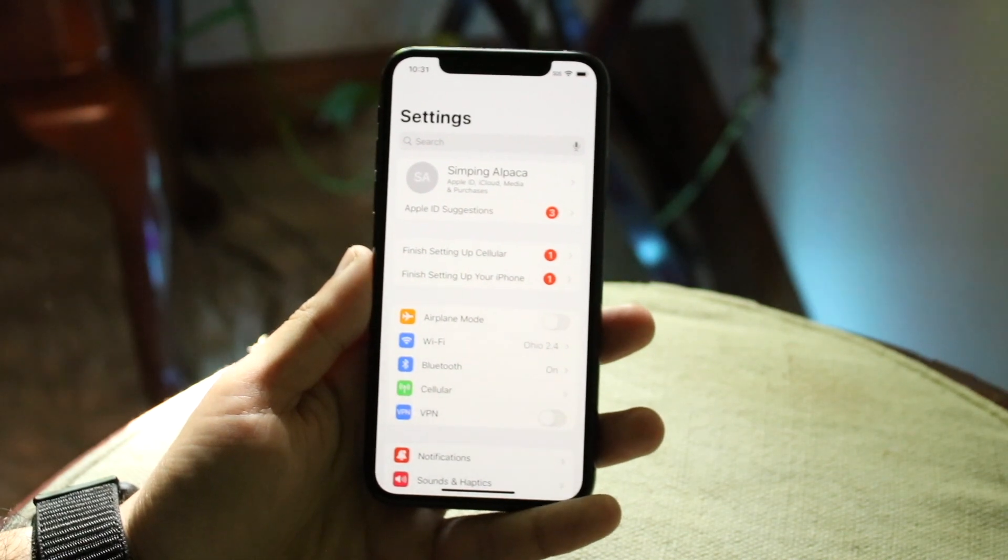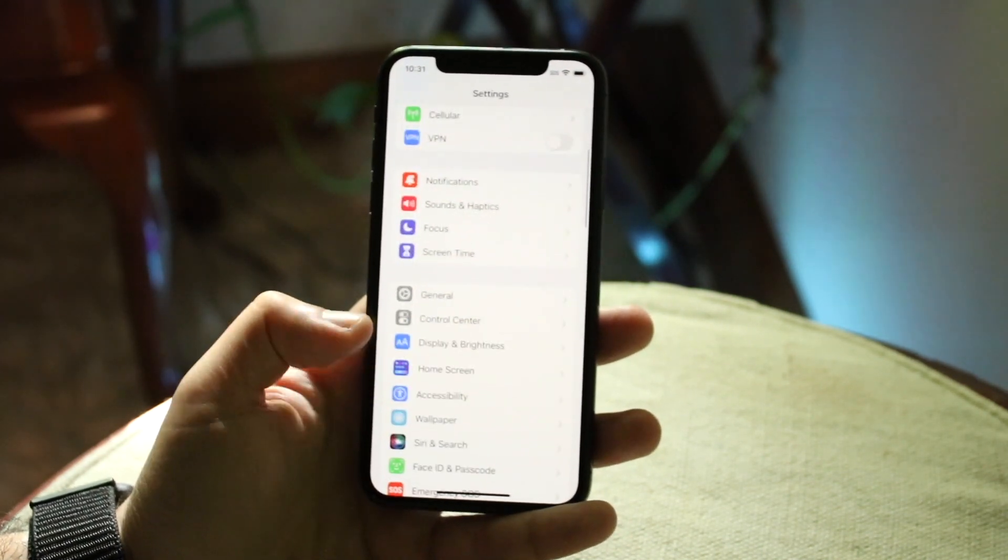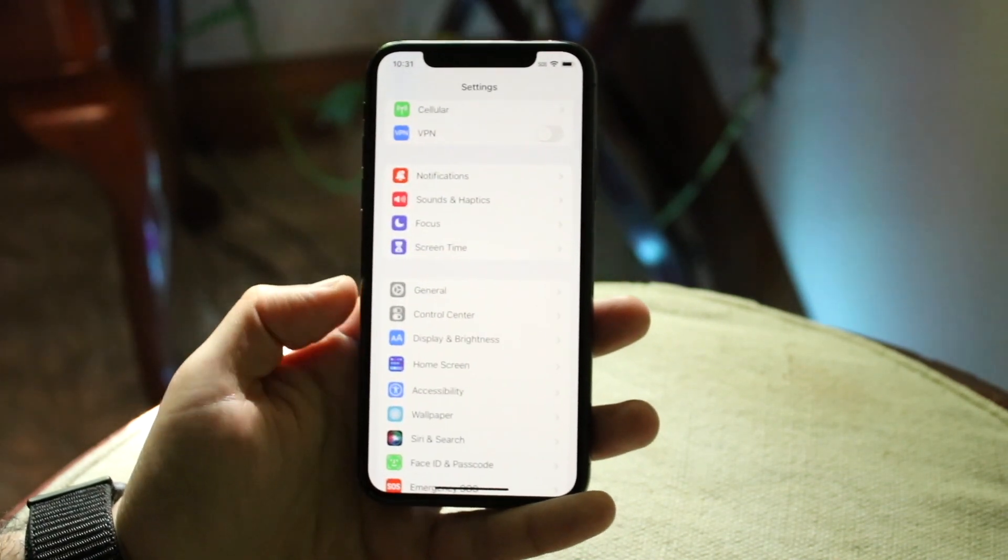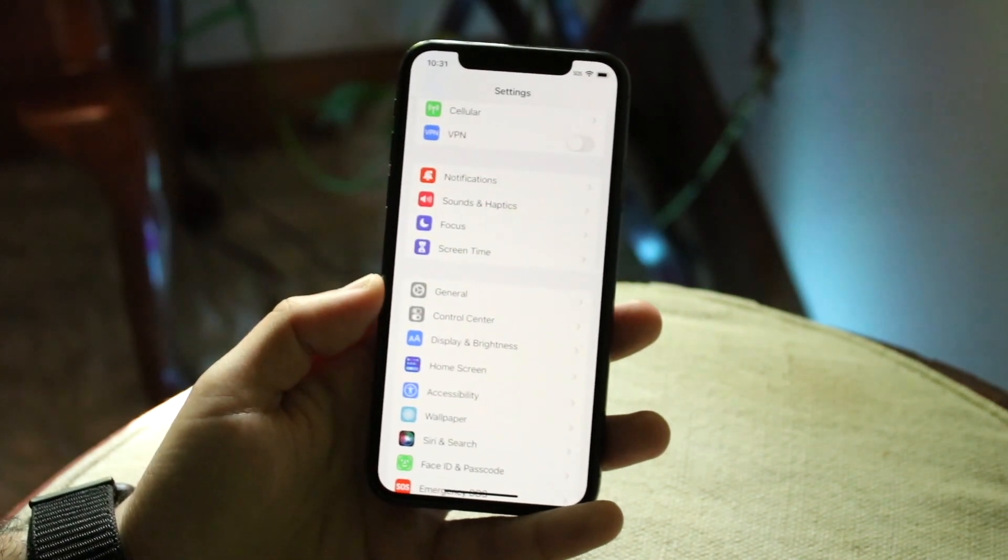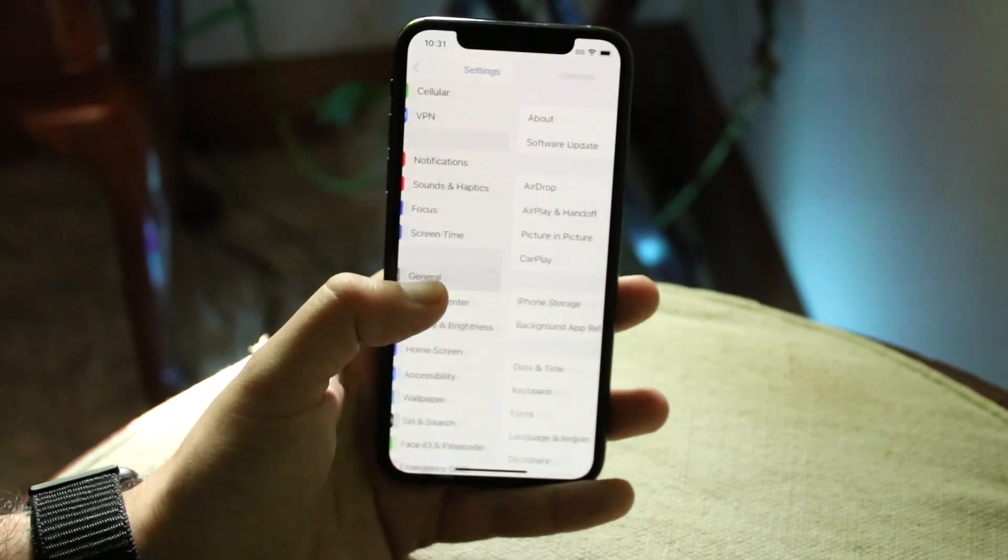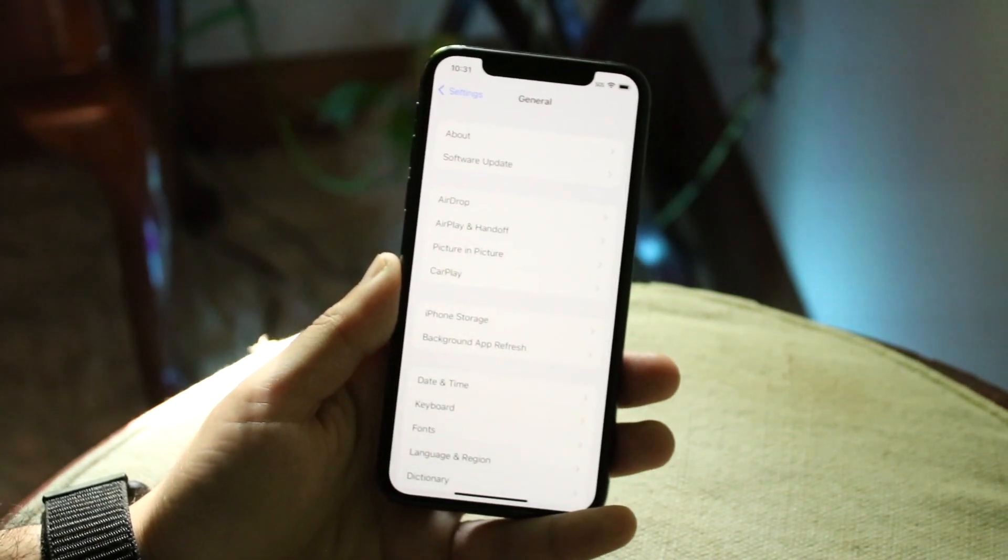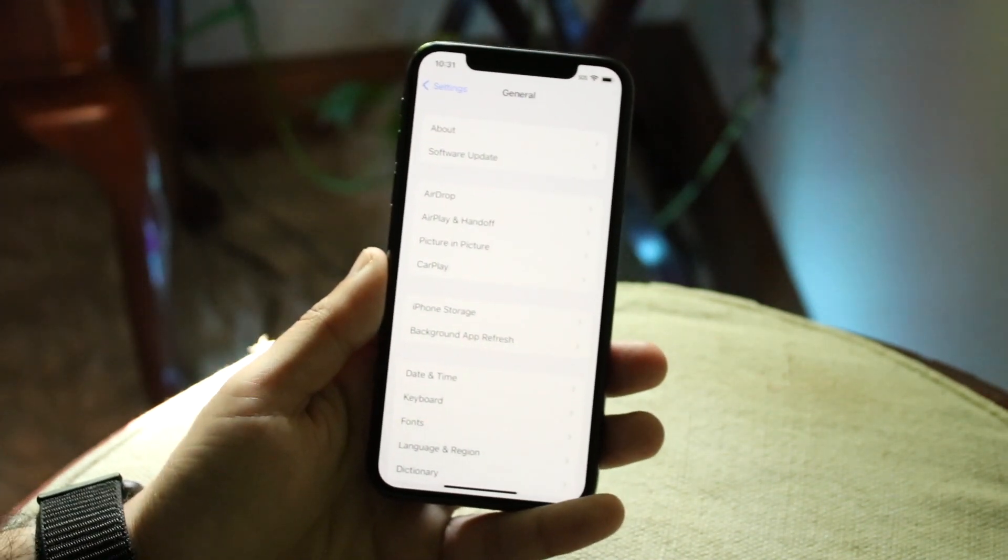Now when you're here, you want to scroll down until you see the General option right there. Go and click on General and you'll come into this next panel.